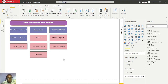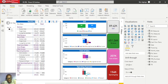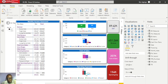I'll navigate through the pages so you can see what I have: balance sheet, cash flow, and income statement. Let's start with the income statement — specifically the monthly income statement. Here I have the monthly income statement for 2017 and 2018.